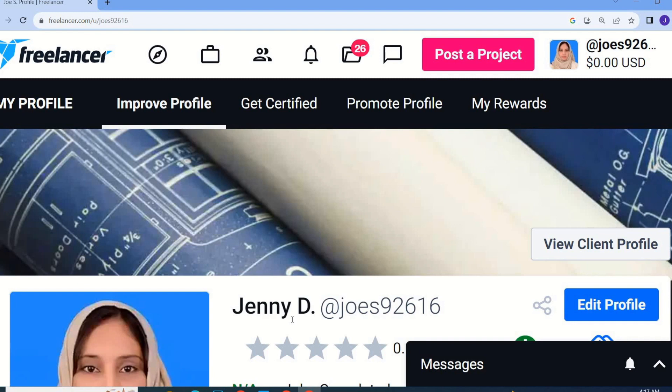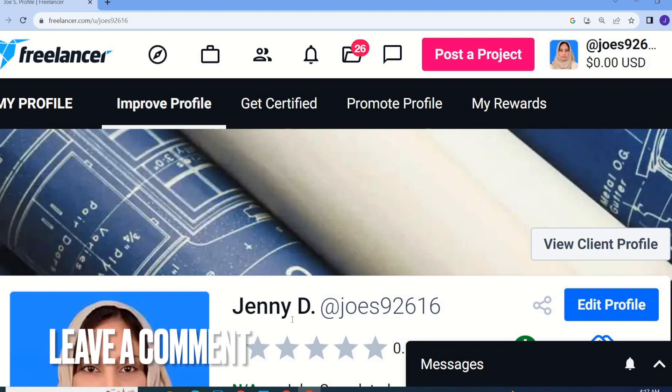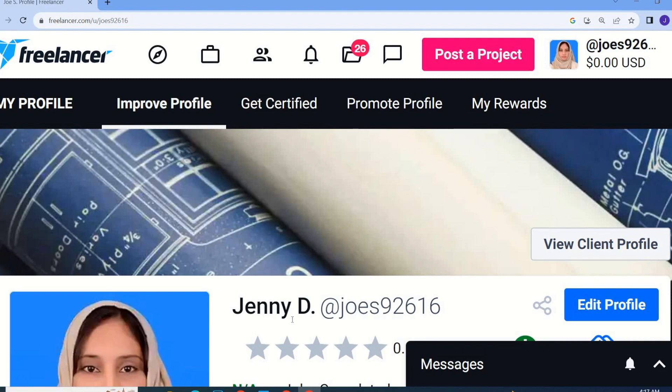You can change your name whenever you want. So guys, this is how to change your username on Freelancer. Hope this video will be helpful for you — thanks for watching, see you in the next one!